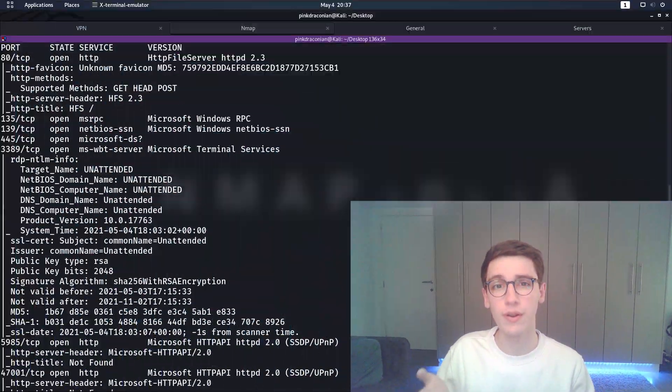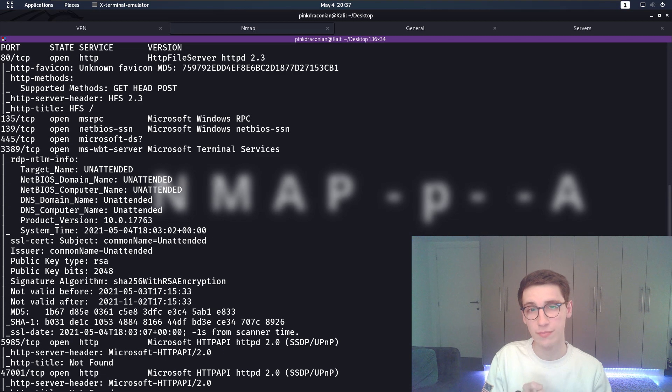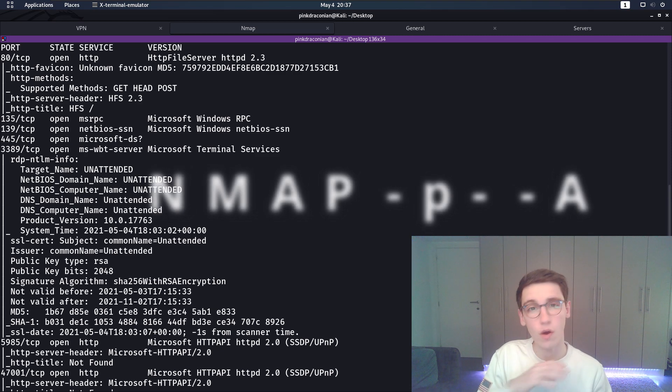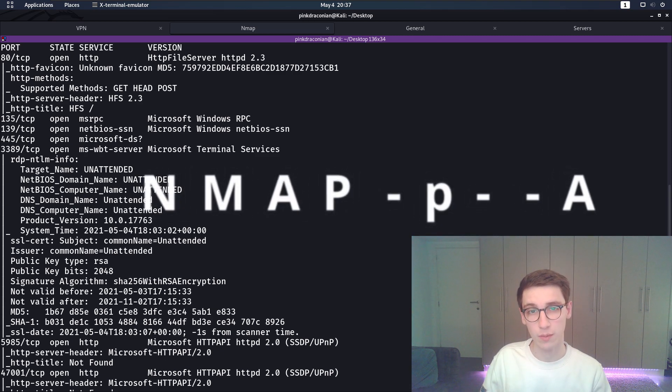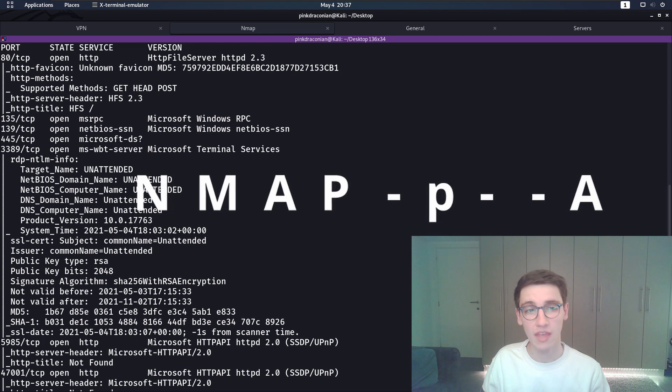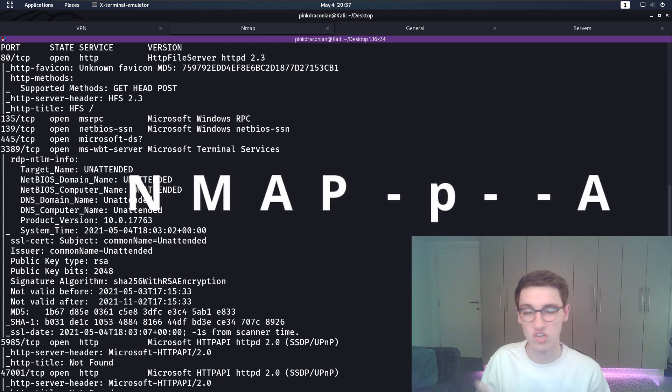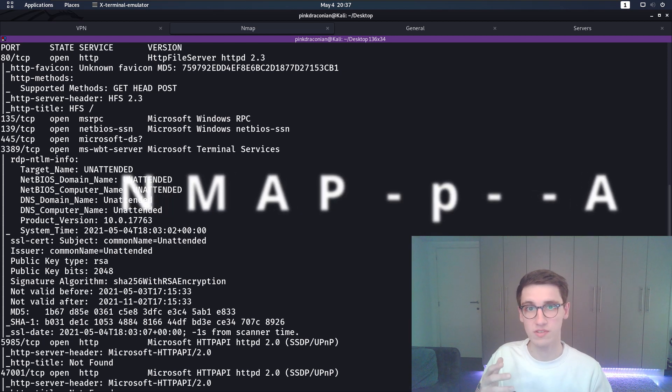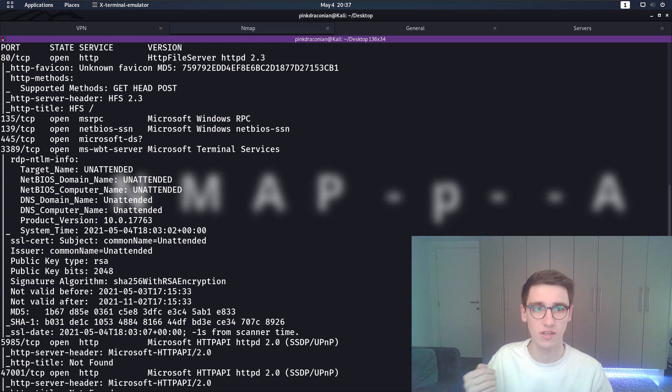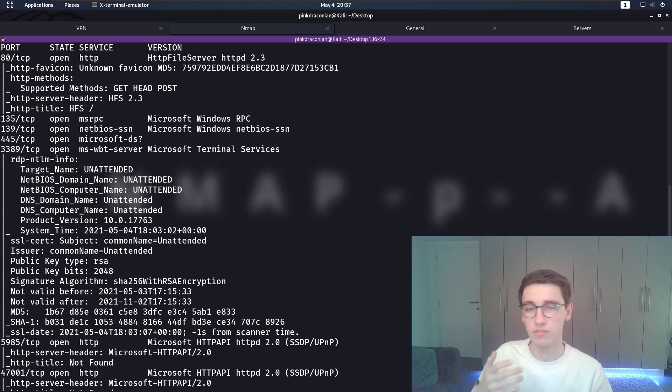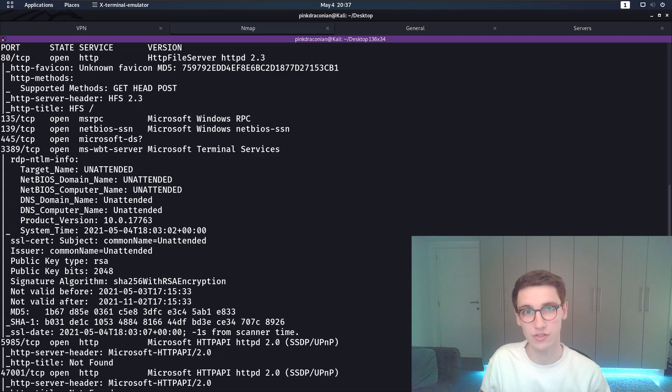So we'll run nmap -p- which will scan all the ports there are. Then we'll also say -A and that is going to enable OS detection, version detection, script scanning so it's just going to run all the scripts and detections that it knows. That will yield us some results, some open ports.